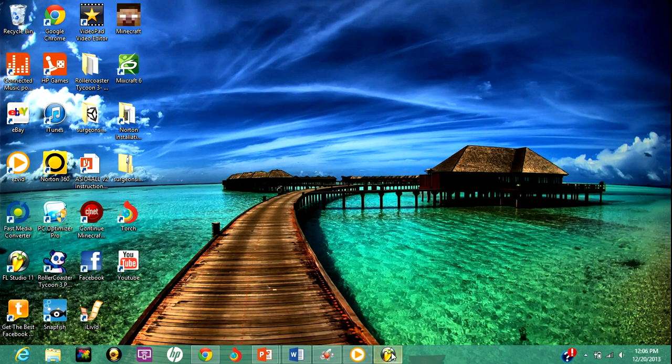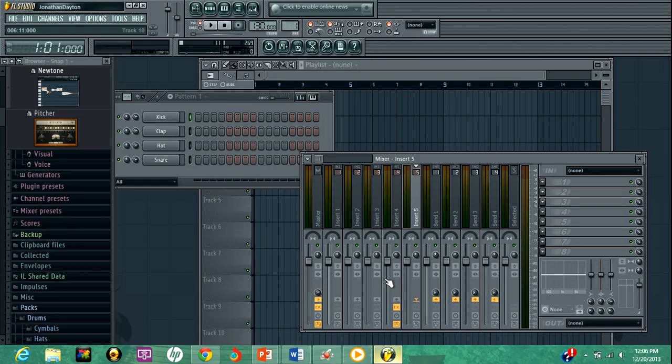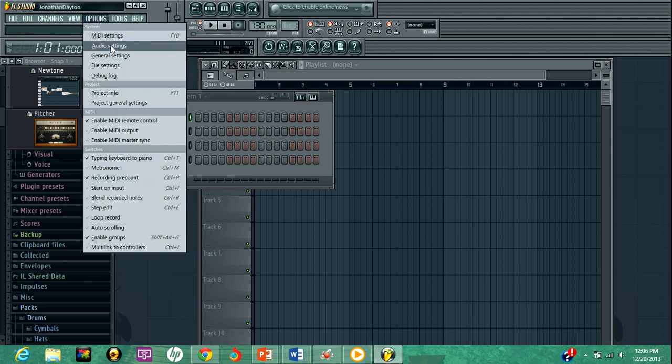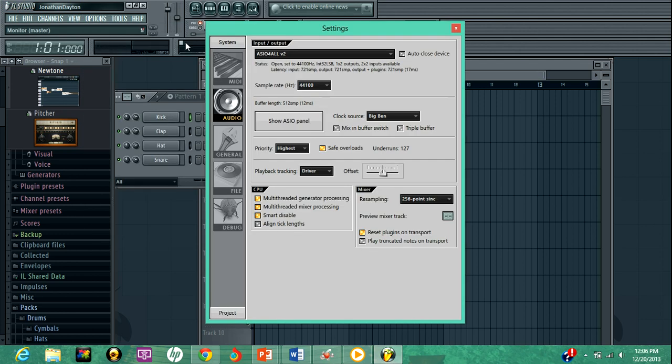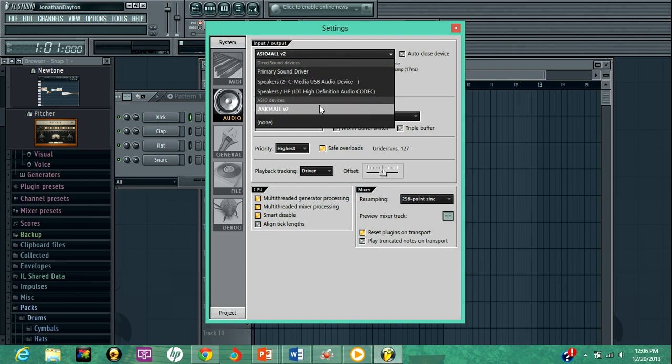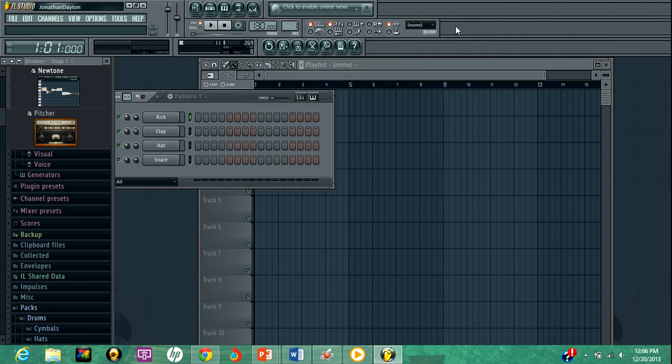But yeah, we'll just go forward from here. Let's open up FL Studio. Let's exit out of this really quick. So this is what you're basically opened up with whenever you open FL Studio. I showed you guys in my previous video how to set up your microphone. You had to use this drive right here, the direct sound devices, and you had to do ASIO4ALL V2. So you got to use that.